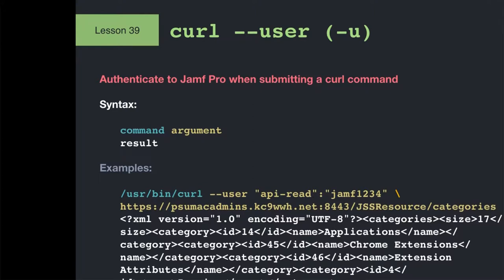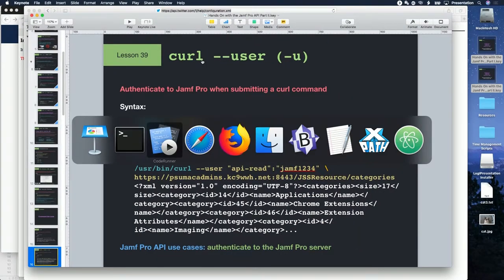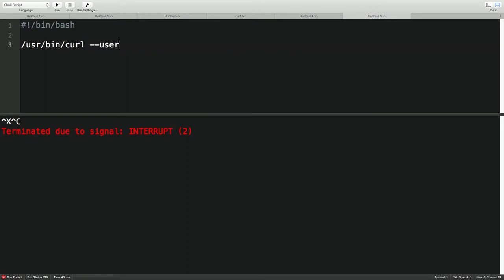There will be times you need to supply your name and password to curl when reading the API. That's where the --user option comes in — it's just curl --user, or abbreviated -u. In CodeRunner, you say --user, then the account name API-read, a colon, then the password Jamf1234 on the right. You might see us going back and forth — we each have different styles of writing the username. Either way works fine.